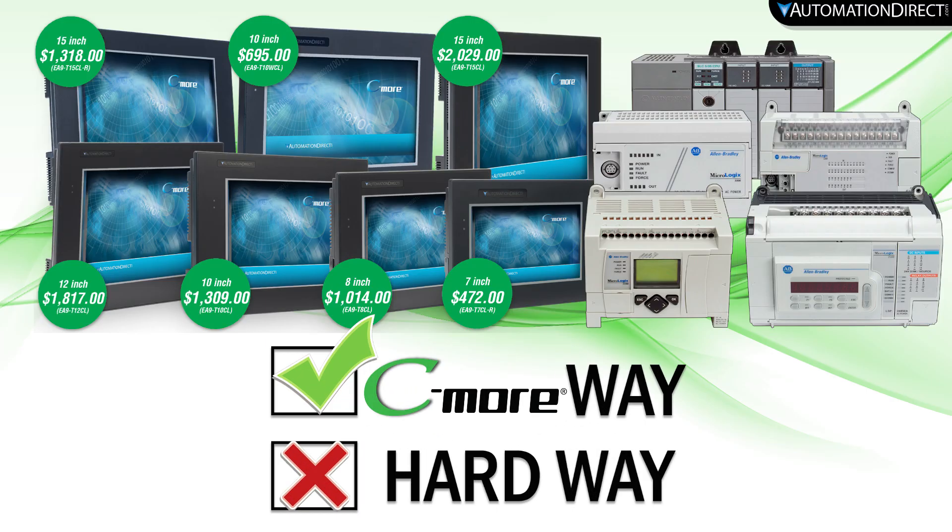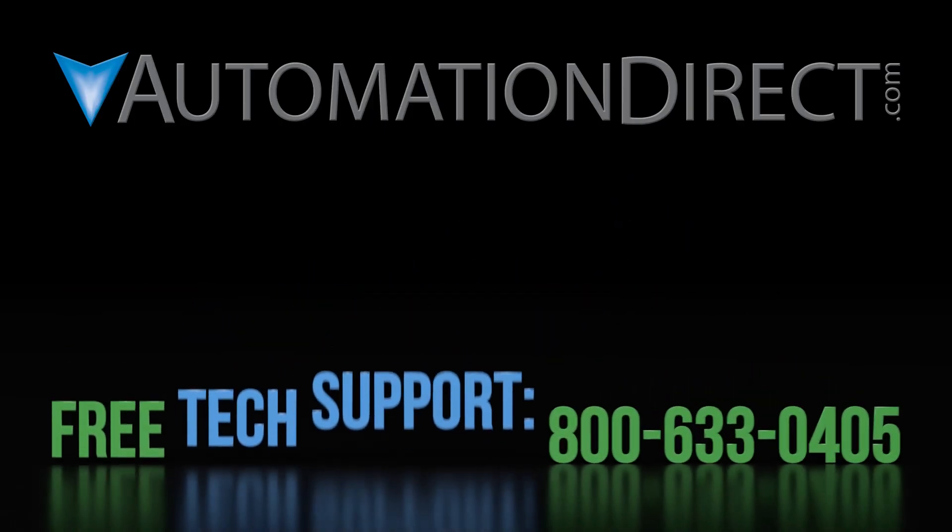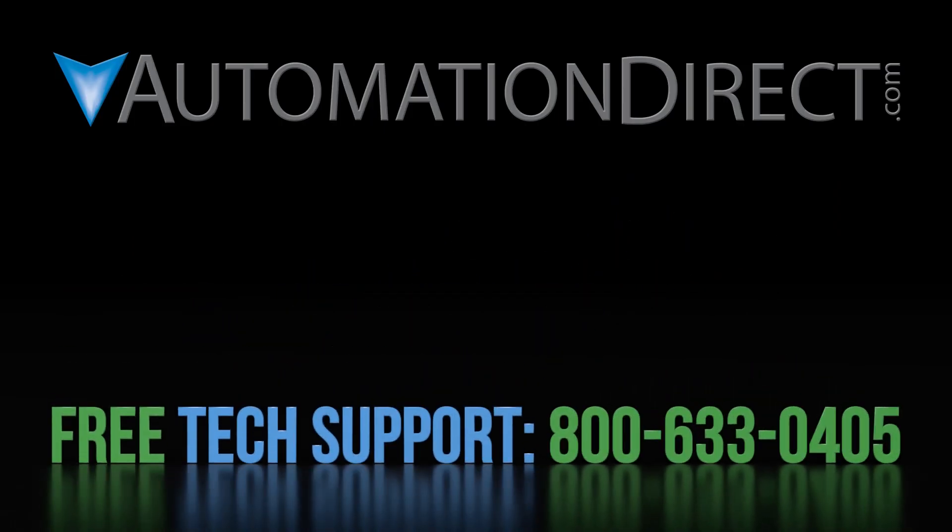And that is just how easy it is to integrate your C-more with your RSLogix 500 CPU. If you have any questions on the C-more line, please comment below or call into our free technical support department. To see more videos on the C-more line, select here. And make sure to subscribe to our YouTube channel for upcoming products and solutions.